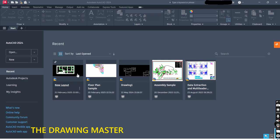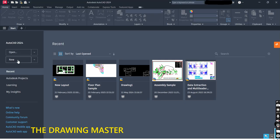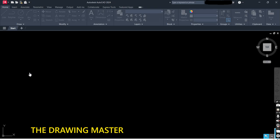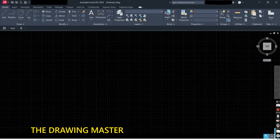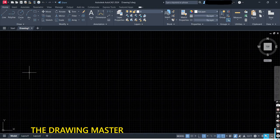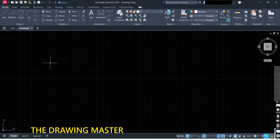Hello friends, in this lecture we will learn the basic settings and few basic commands of AutoCAD. First you have to click on this new sheet. This is your workspace.